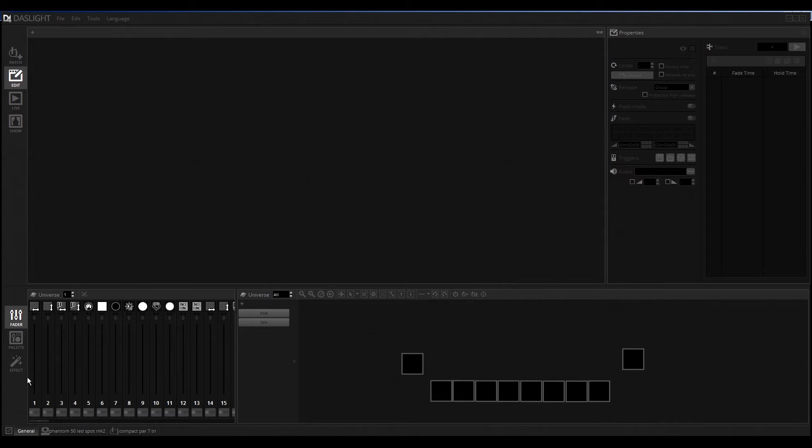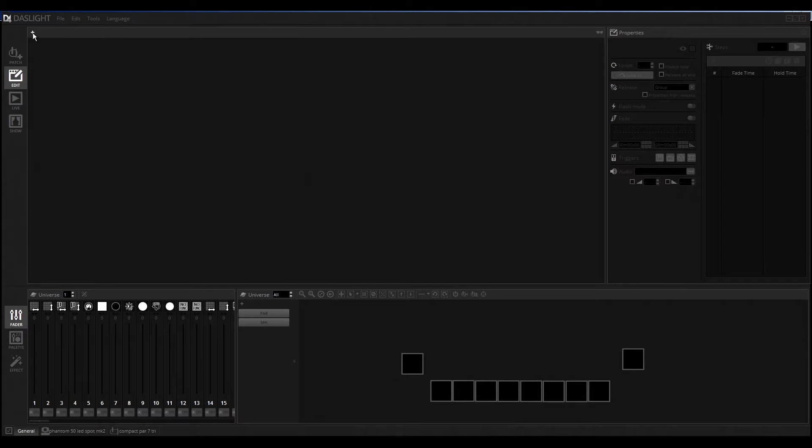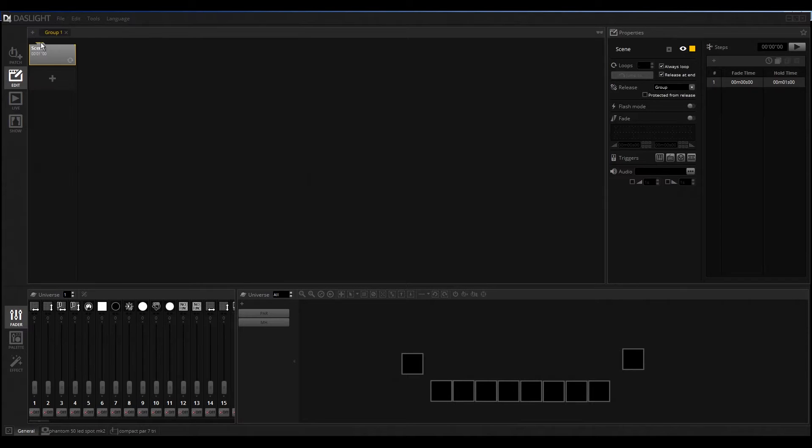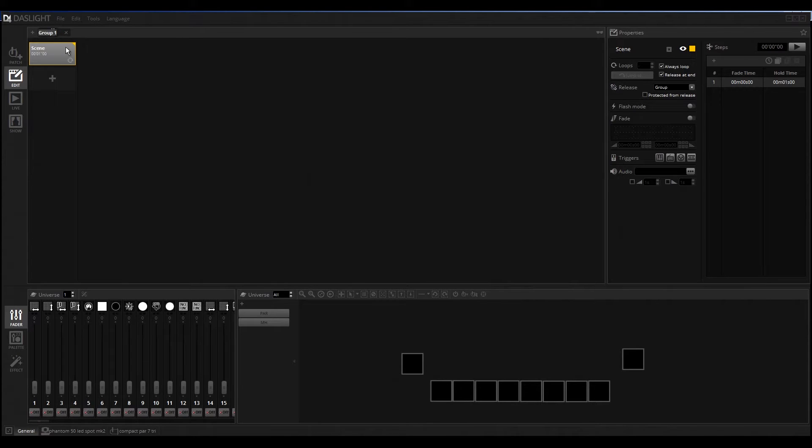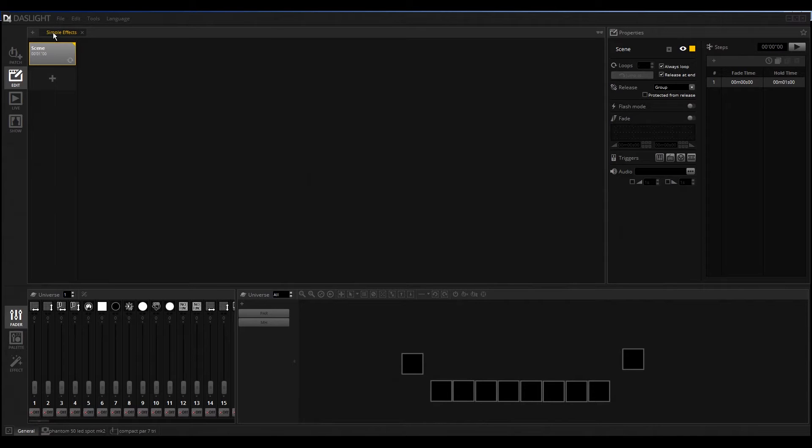Let's create a new group. I click here on the plus button and you can see the group is already there and also the scene that's automatically generated. If I want to change the name of the group, I must double click on the group and then put here another thing, like simple effects for example.